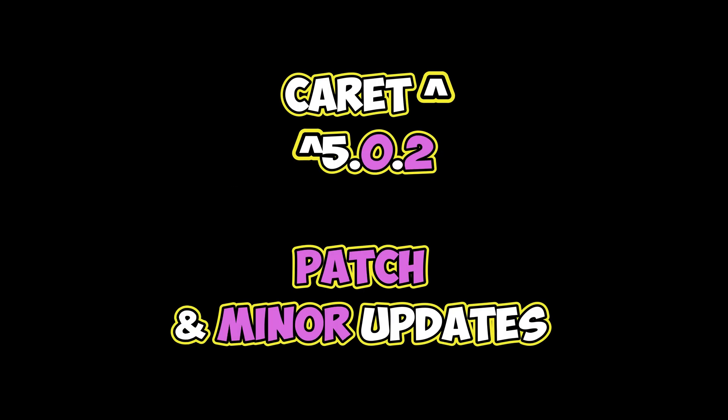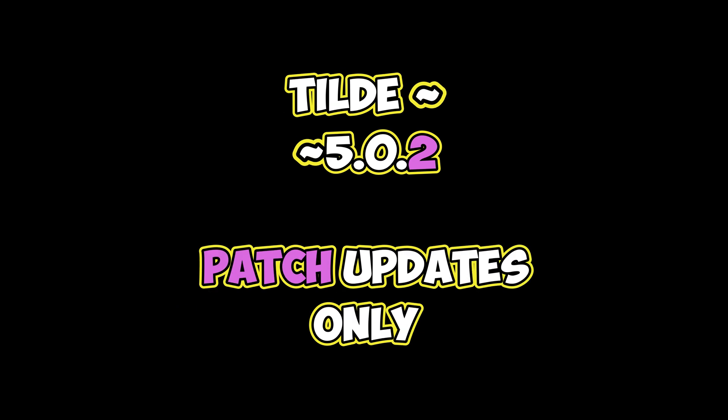The caret symbol instructs NPM to restrict upgrades to patch or minor level updates without permitting major version updates. By altering the caret symbol to a tilde symbol, we would only receive more recent versions at the patch level.